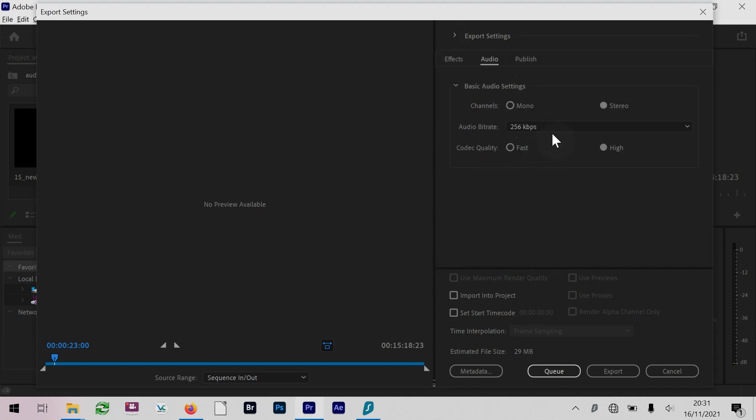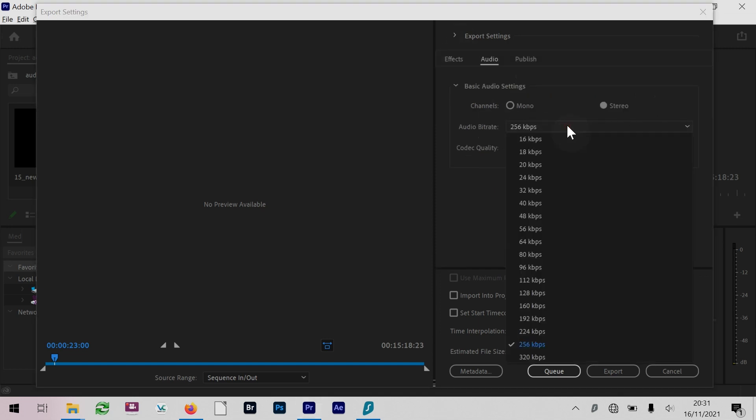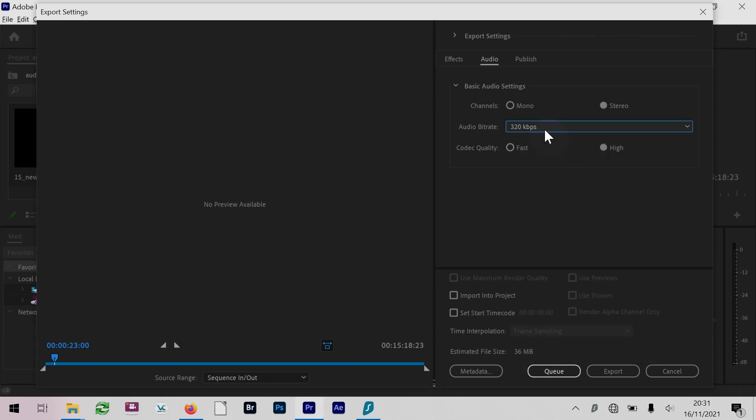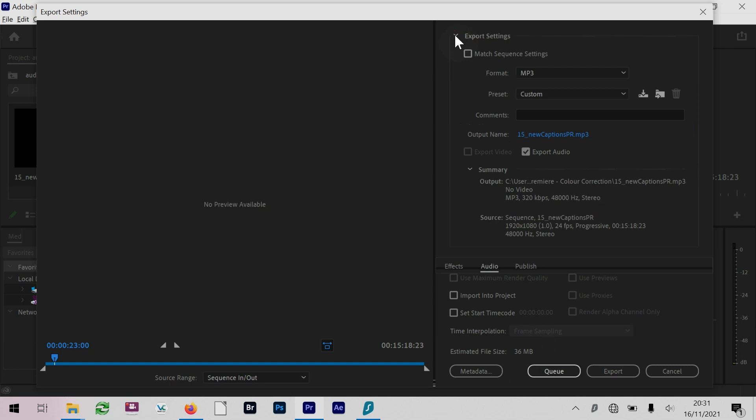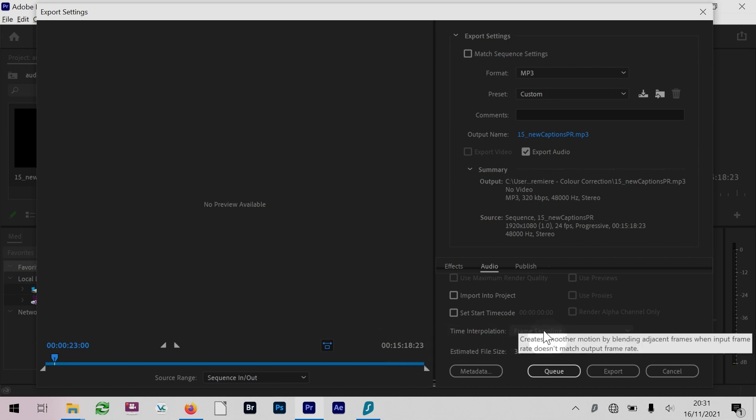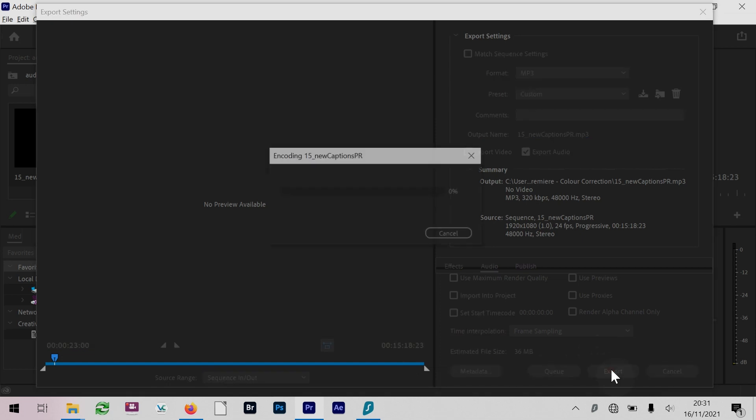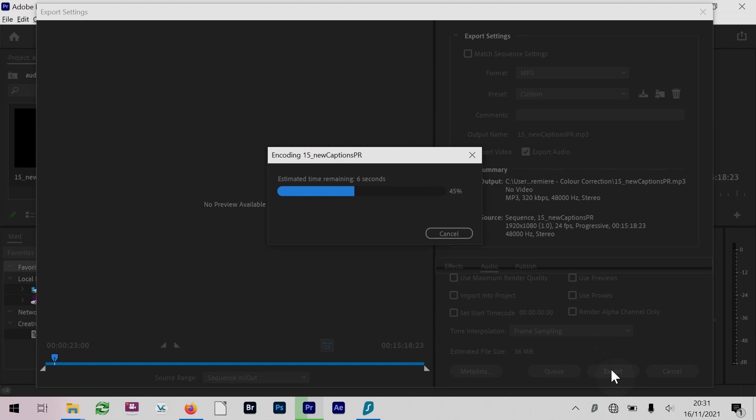This will give us - I think this would be the highest possible bitrate for MP3 file, but I may be wrong; correct me in the comments. You get estimated file size at the bottom here. I'm getting an estimated 36 megabytes for 15 minutes. Then you're just going to export it to get an MP3 file or WAV file - audio-only file from the timeline.